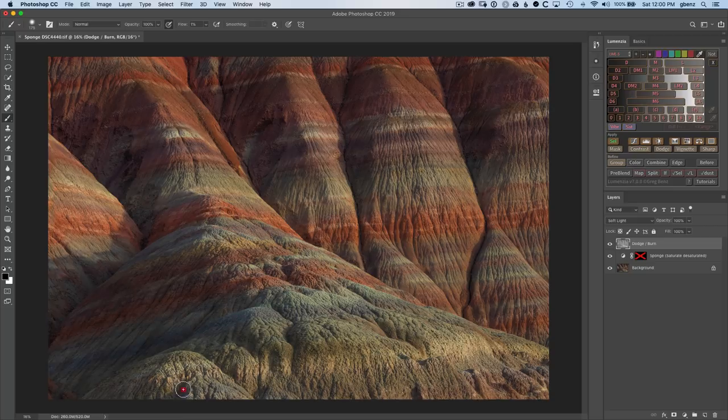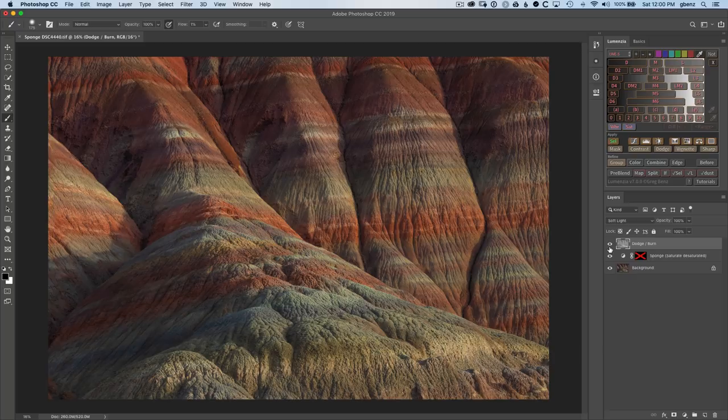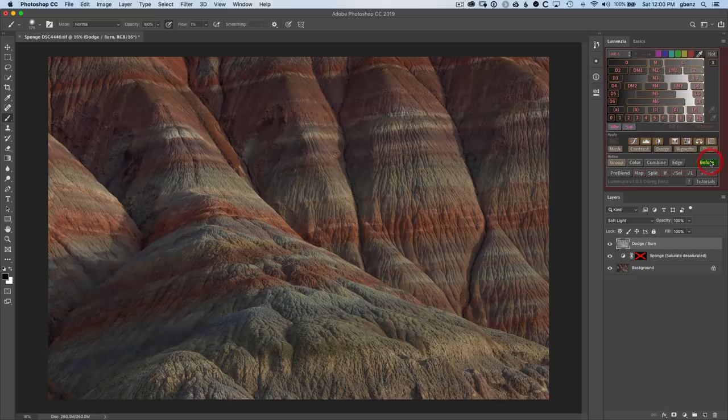In fact, just from where we started, if we click on the before button, we see this is where we started and we've come all the way here. It's a dramatic improvement in the image already, but I want to make a few little tweaks additional.